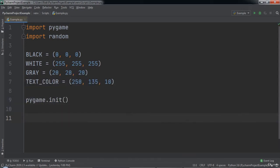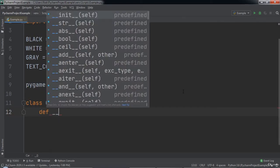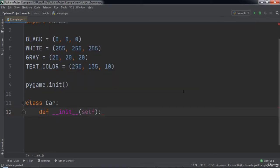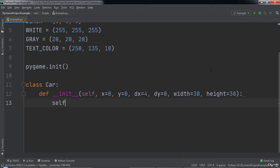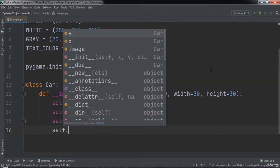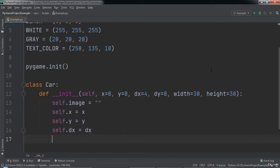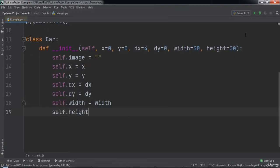Then we need to call pygame.init to initialize the pygame engine. Now we are going to create a Car class. We will implement the init function which will take in several parameters: self, x with a default value of 0, y with a default value of 0, dx with a default value of 4, dy with a default value of 0, width with a default value of 30, and height with a default value of 30. Then we will set self.image to an empty string, self.x equal to x, self.y equal to y, self.dx equal to dx, self.dy equal to dy, self.width equal to width, and self.height equal to height.